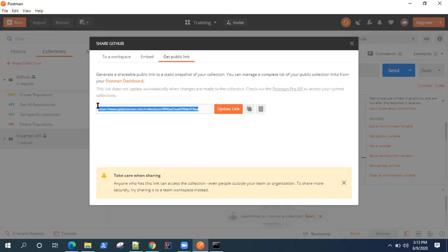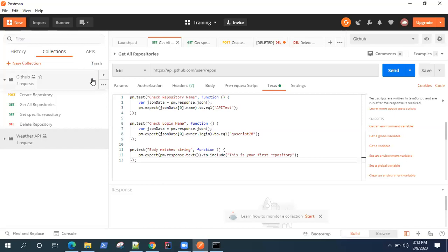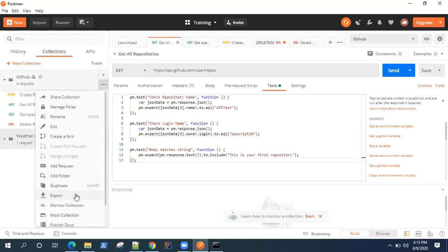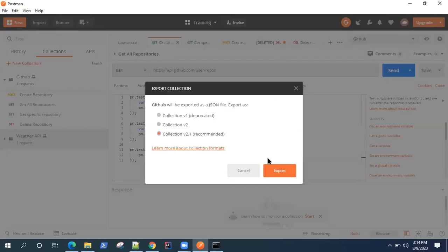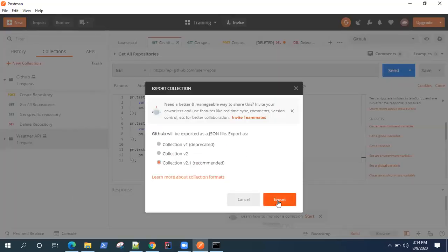You can use this public link to run your collection from Newman, but you also require the environment variables — without that it will fail to run because we are using some environment variables in the collection. If you're not using environment variables, you can directly use a command like newman run and the collection URL. But if there are environment variables, the best way is to export your collection in JSON format.